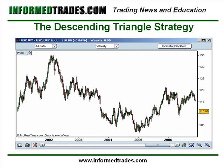The descending triangle is basically just the opposite — it's a mirror image. We're normally going to see these in downtrends, and traders will commonly look to trade the break of the lower support line. The target is then calculated in the same way as with the ascending triangle by measuring the distance between the high and low points and then projecting that distance downward from the break. The stop is then placed just above the nearest peak.